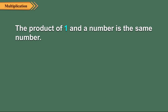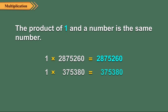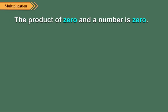The product of one and a number is the same number. Let us see the examples. The product of zero and a number is zero. Let us see some examples.